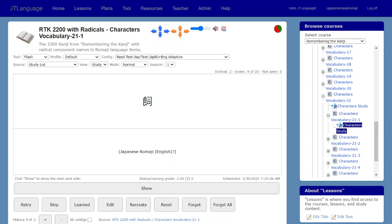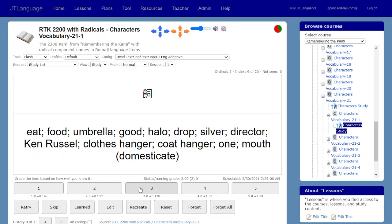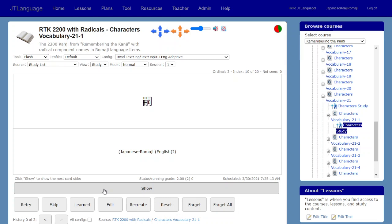It goes on to the next character, and I try to remember — 'food and director' — I know that that is 'domesticate.' I knew this one but made a little mistake, so I'll say grade two and have it bring it back in 10 minutes to test my memory, and then it goes on to the next one.